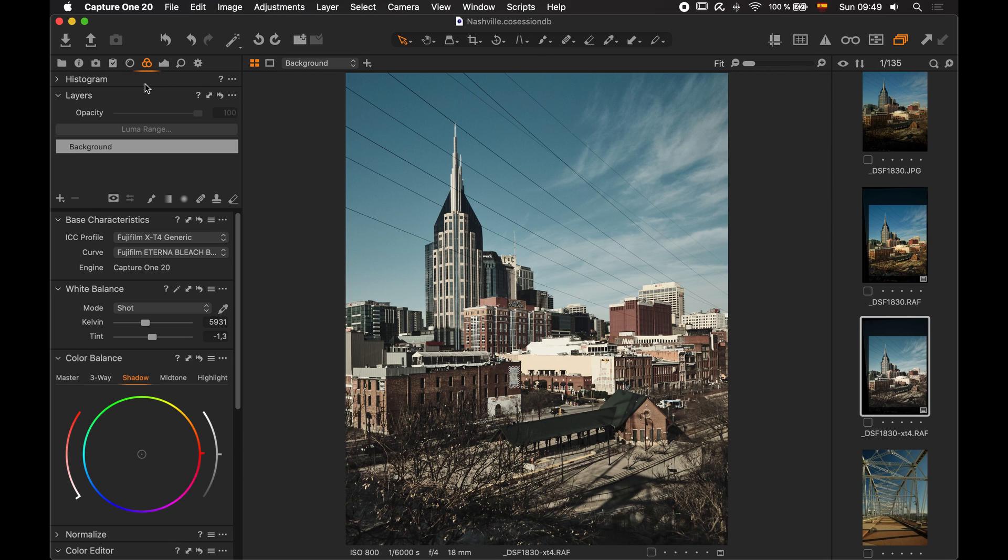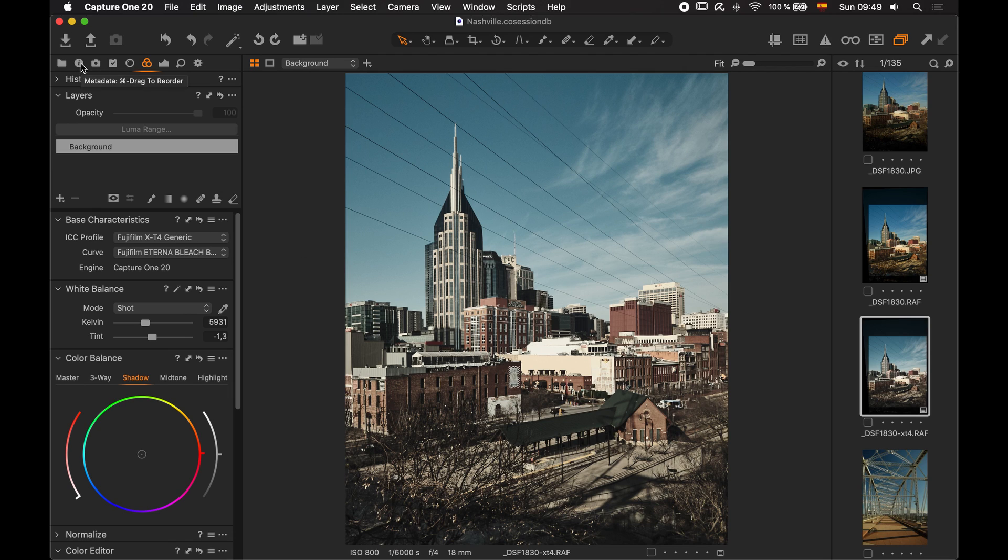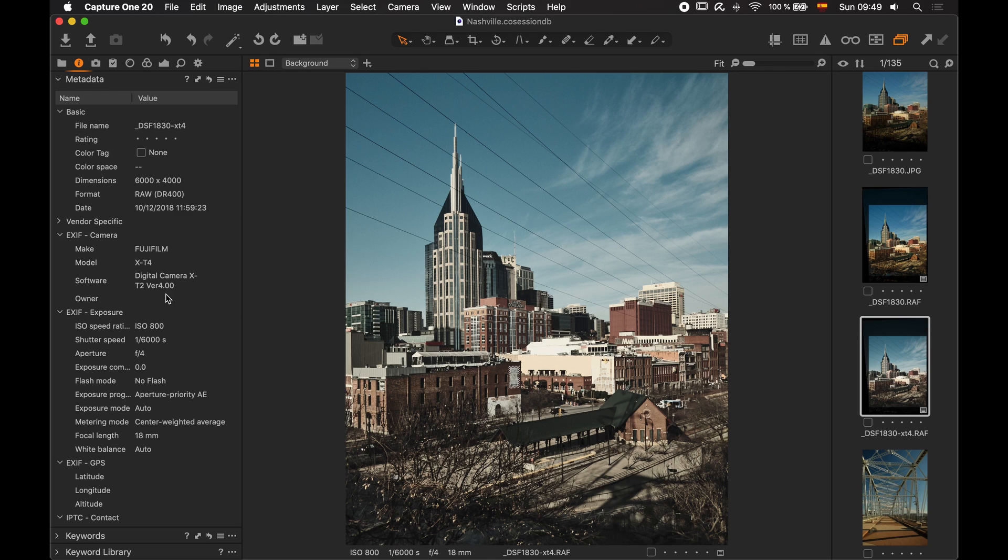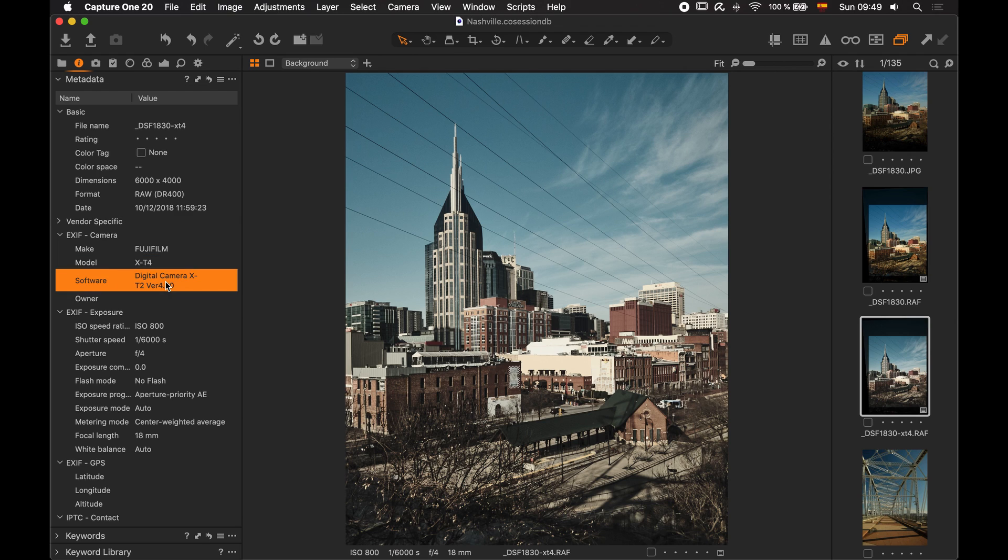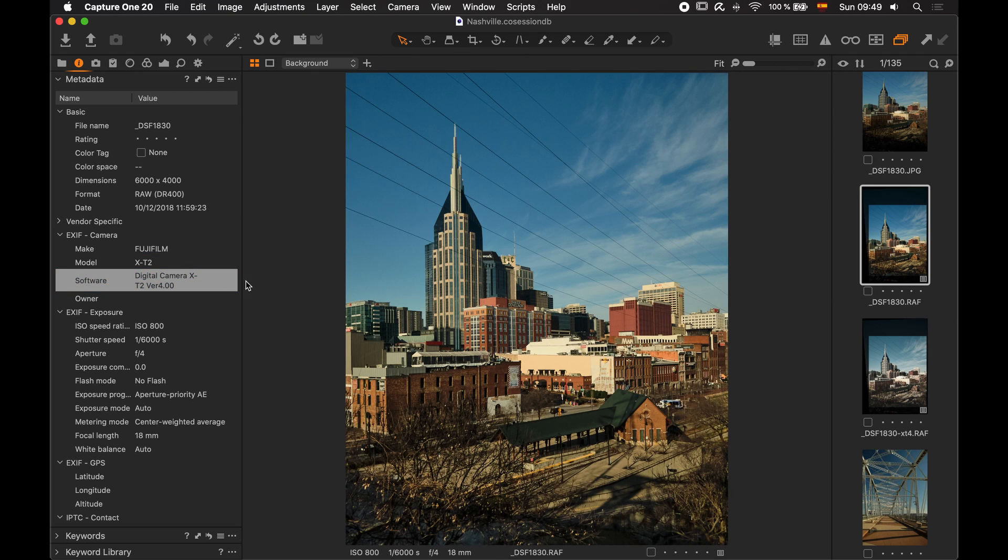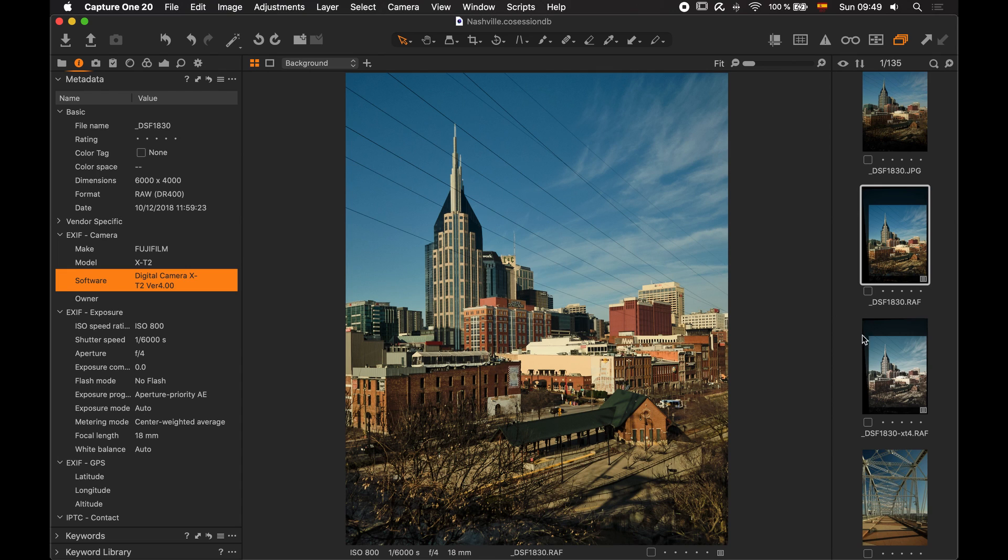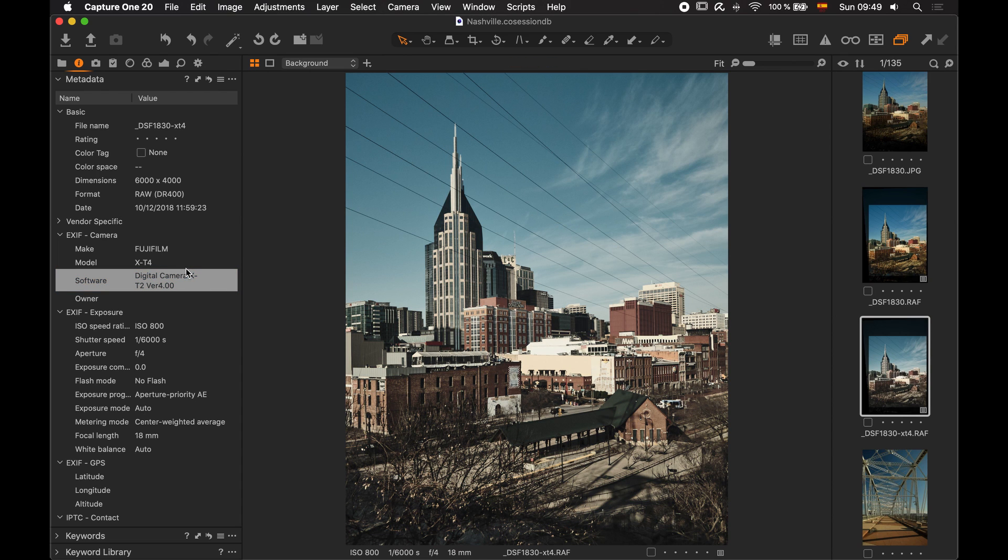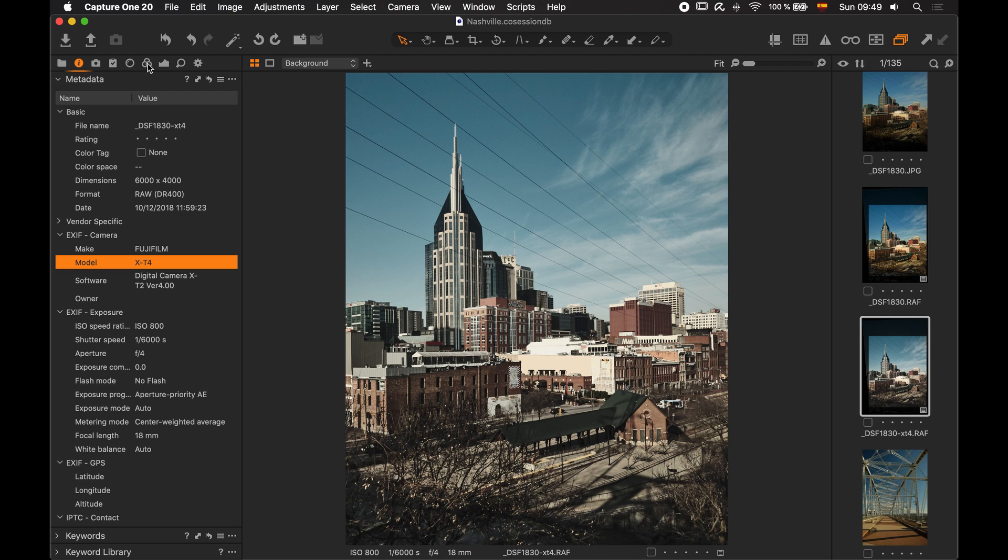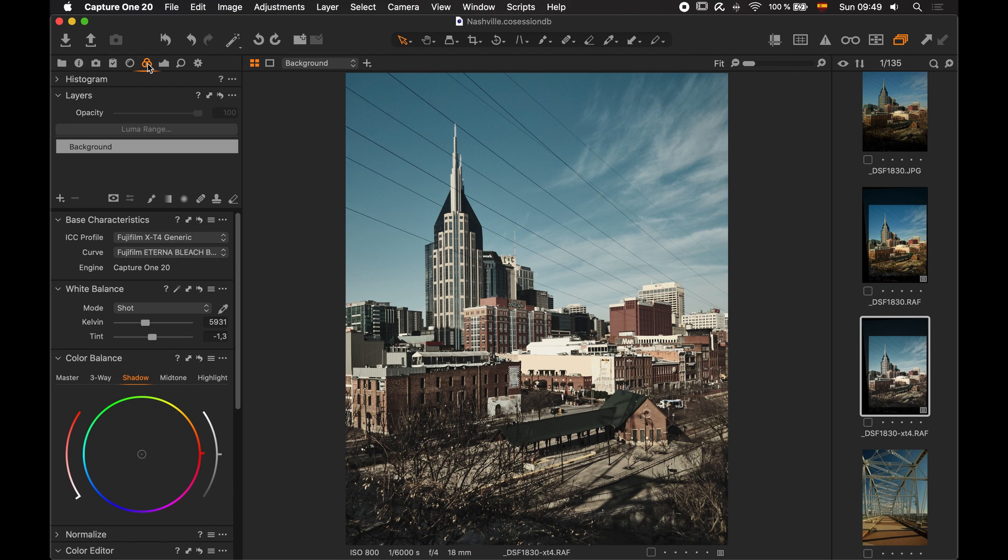The thing is that this film simulation is only available for the X-T4 camera, it's not available for any other camera below this version. However, there's a way we can still use this film simulation in our RAW files created with the X-T2. As you can see here, the camera model is set to this but this was a picture that I actually made with an X-T2. And I'm using the film simulation, the Bleach Bypass film simulation in Capture One.